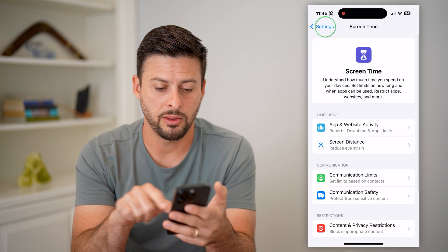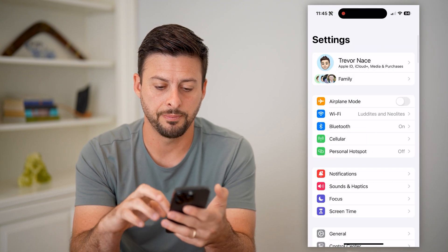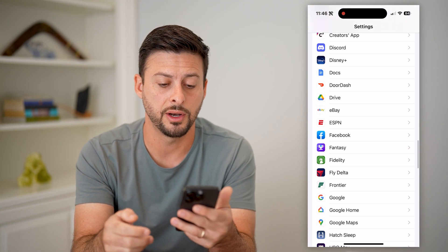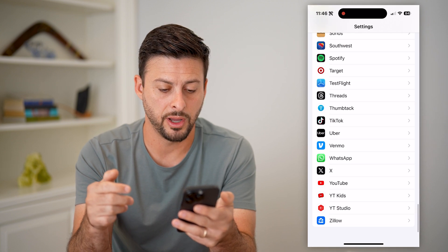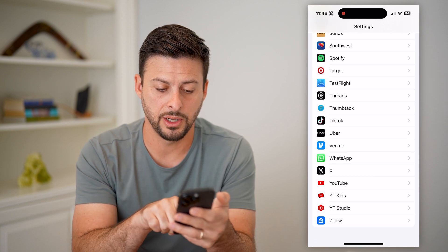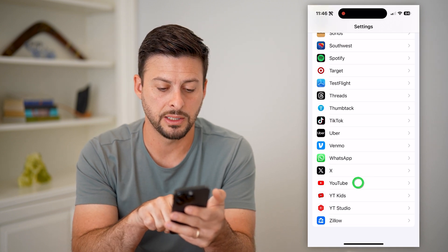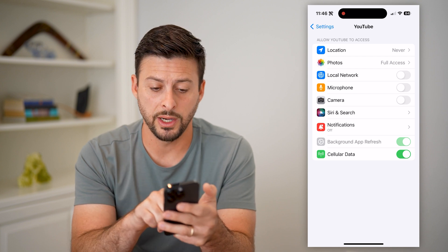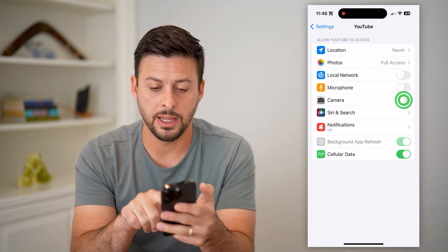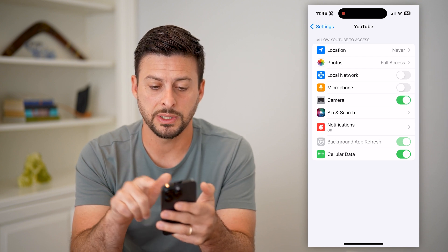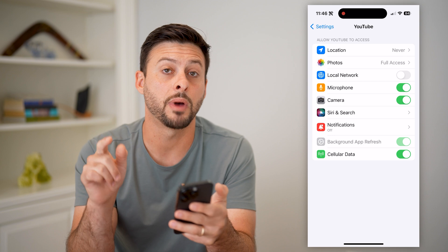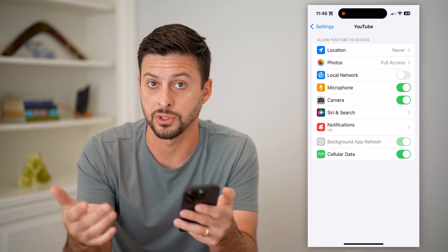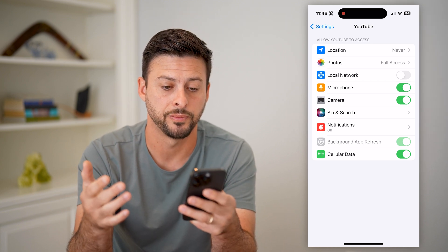Now that we've done that, let's go back and back again, and we're just going to scroll down. YouTube should be at the very bottom there. There is YouTube — I can tap on the app, and there are two things: we're going to enable camera access as well as microphone access, because obviously you need access to the microphone as well.